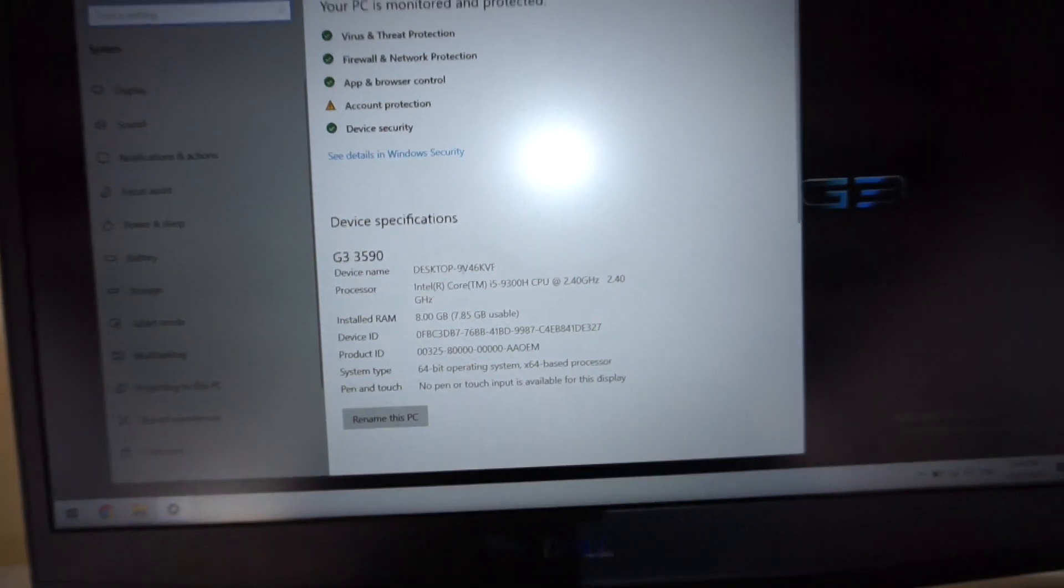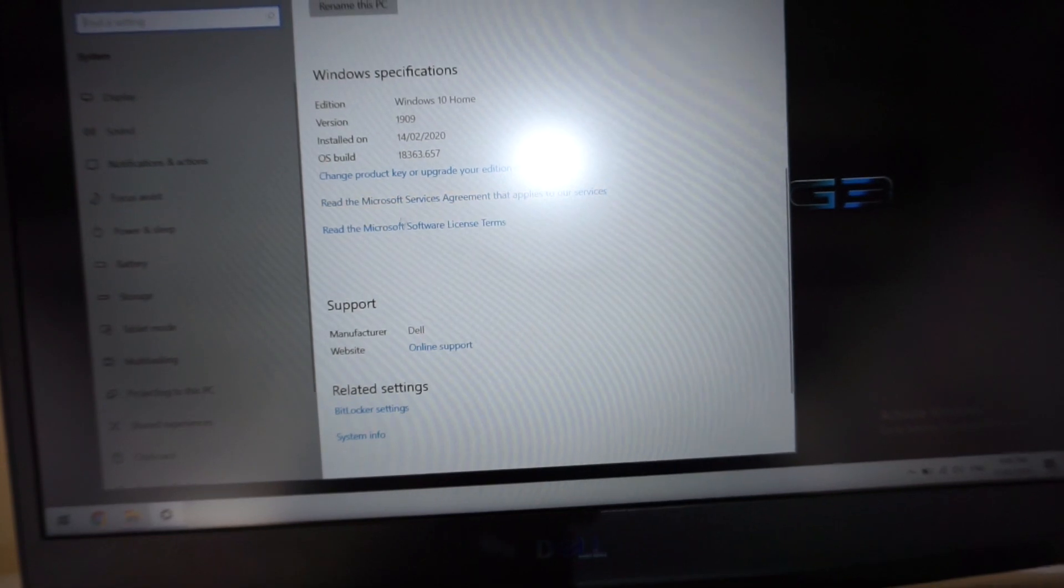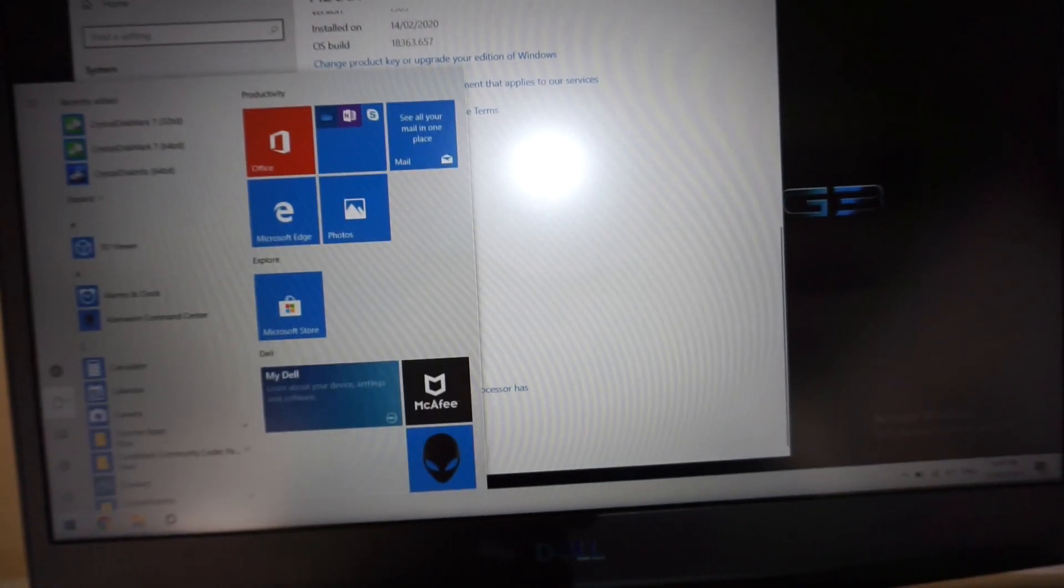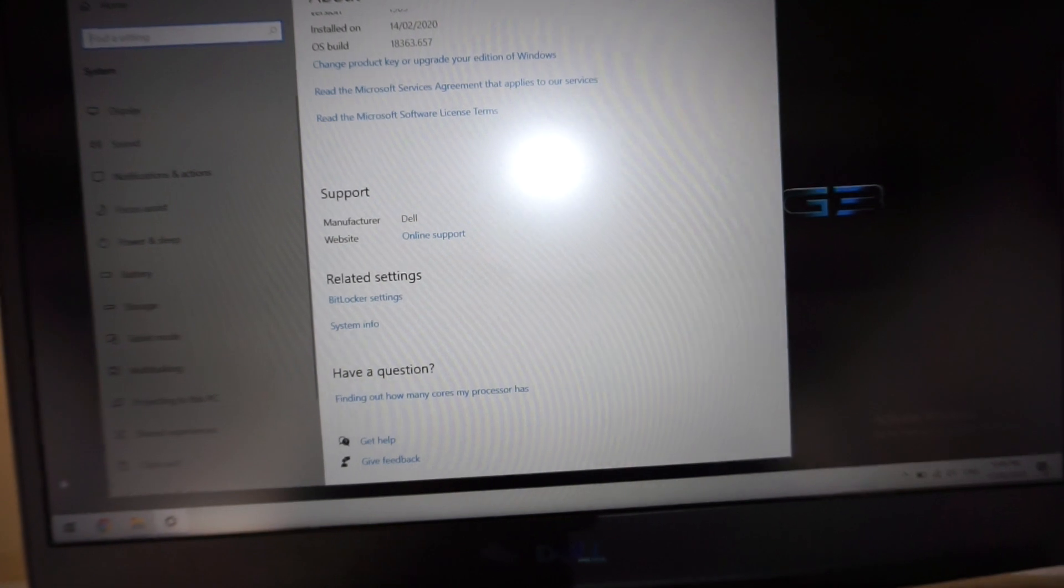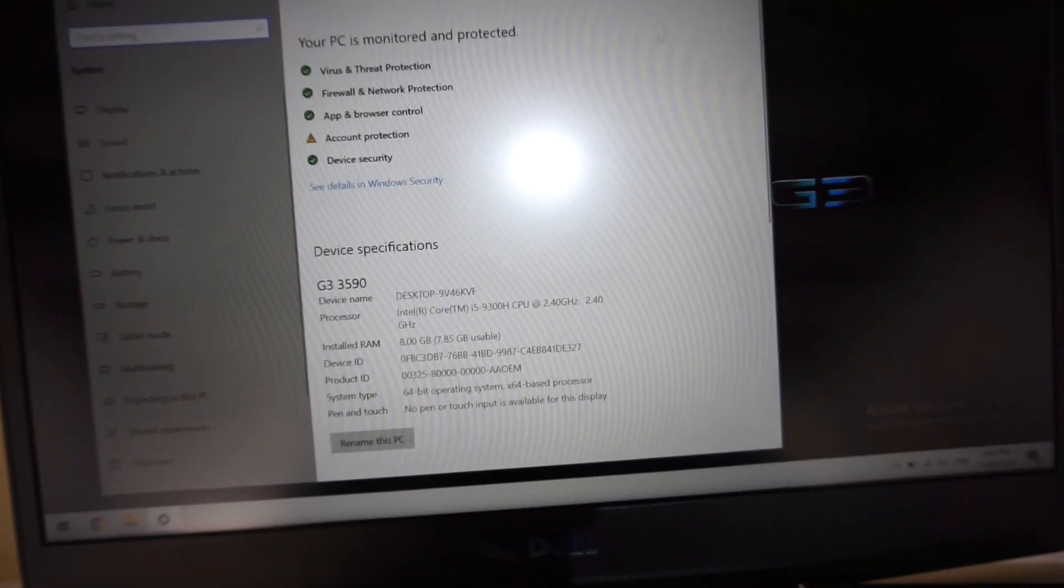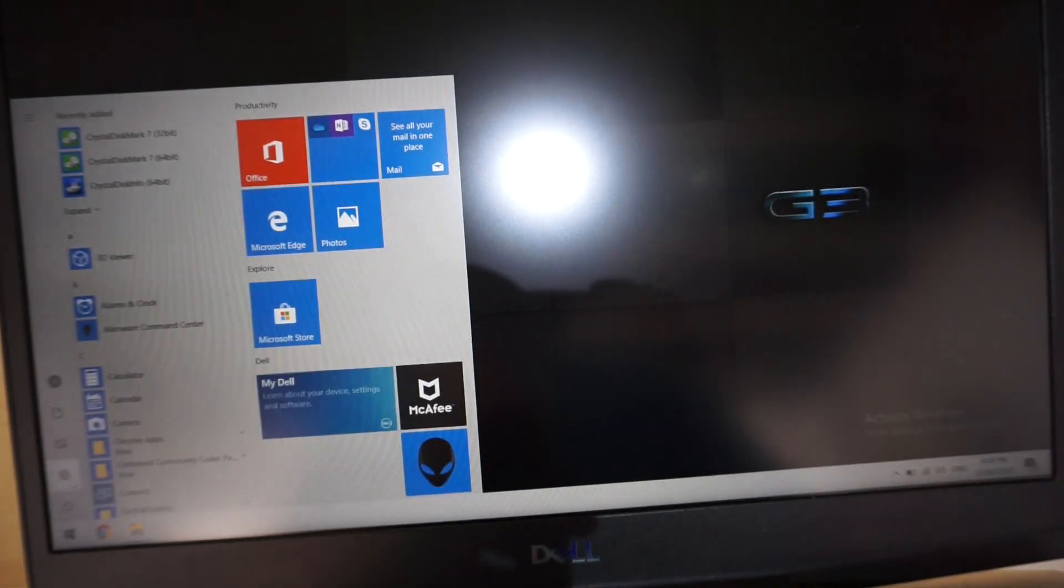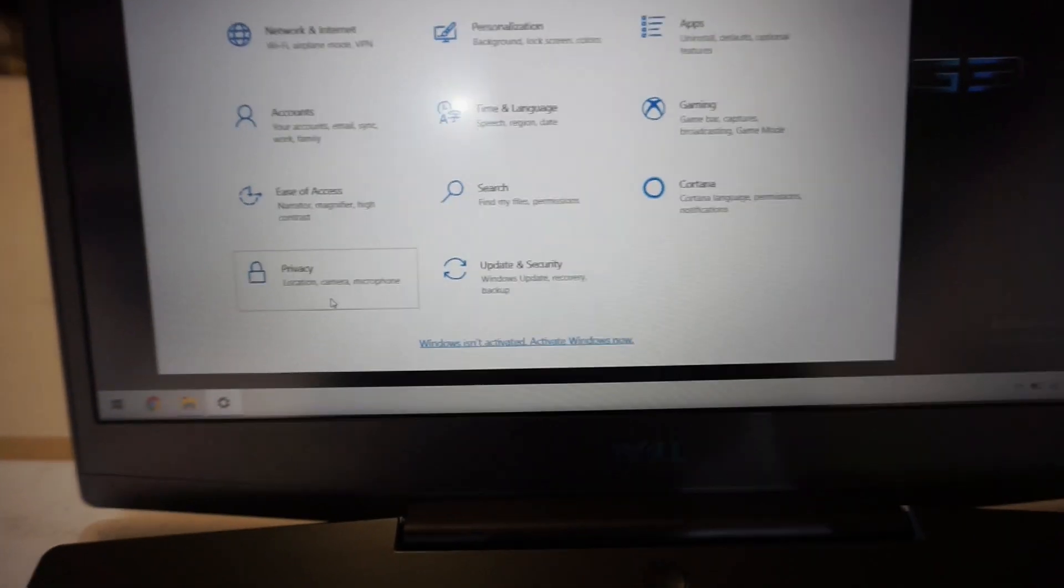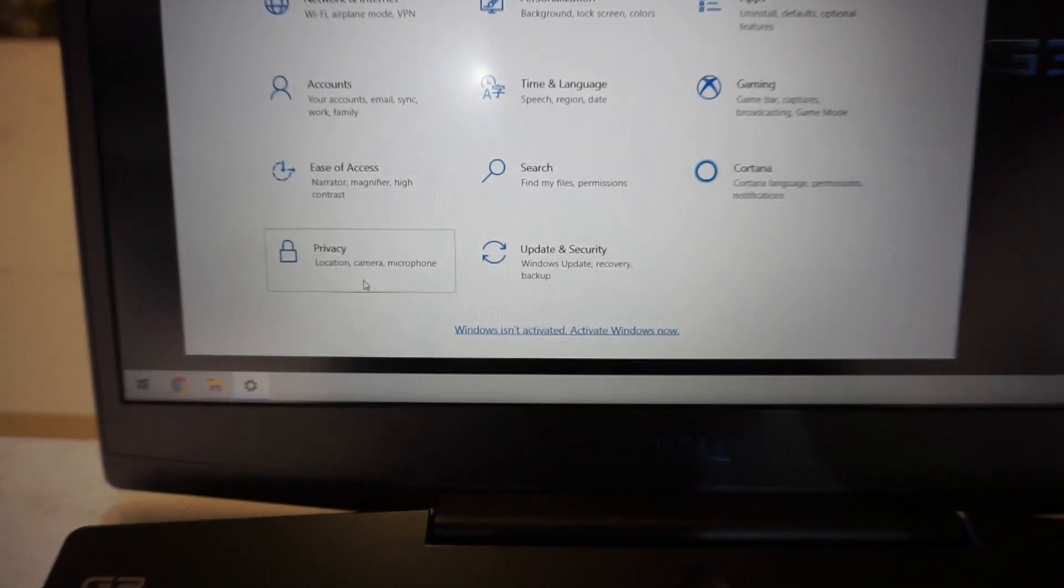Right now if I go into system, there's no real complaints there. But if I go out and go back into settings, here we go, we also get down the bottom here, Windows isn't activated.